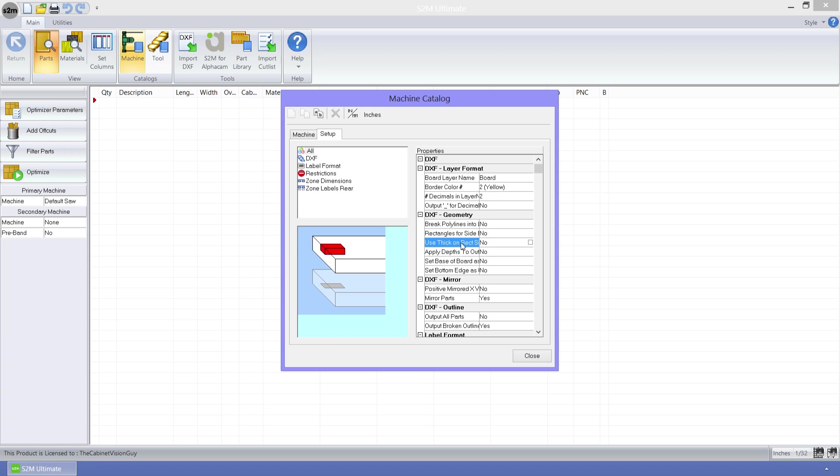It's use thick on rect side bore for Z position. What this means is that when a side boring operation is created for the DXF output, you can now specify that the Z position of the operation should be translated into the thickness of the rectangle that is generated for that operation.